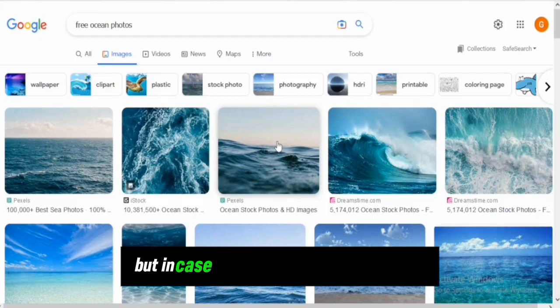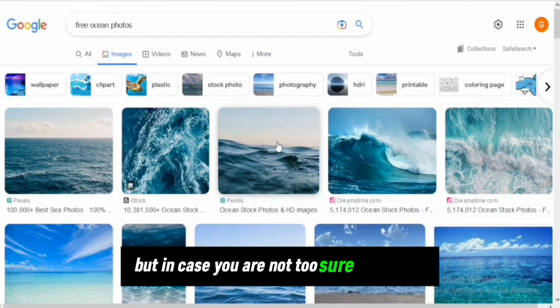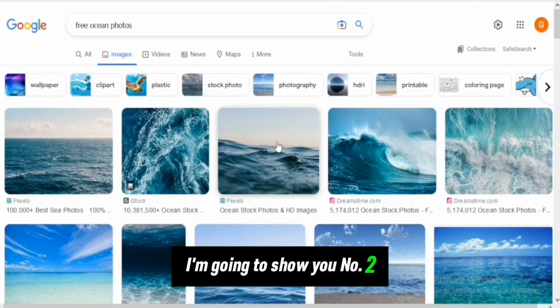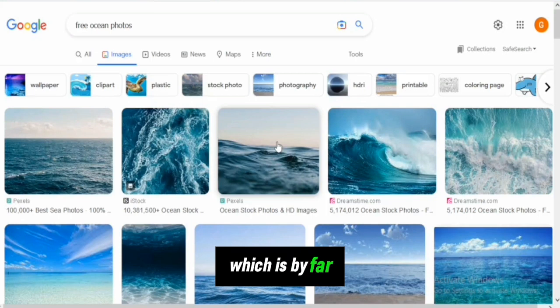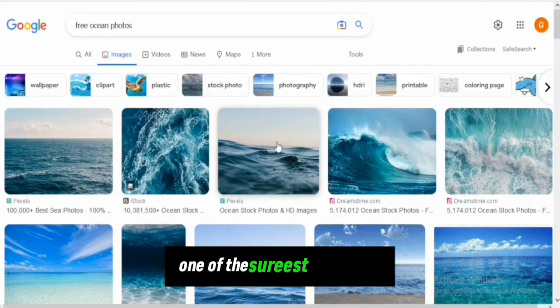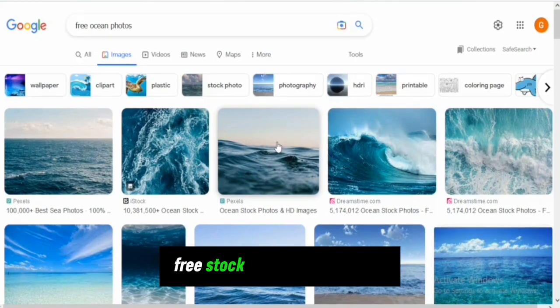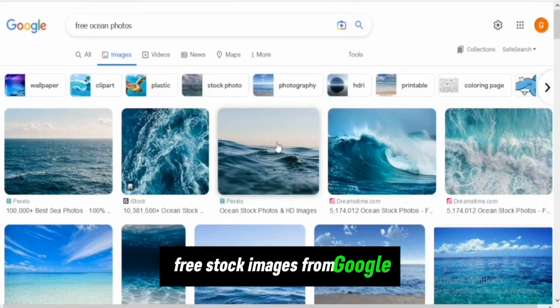But in case you're not too sure about this method, I'm going to show you method two, which is by far one of the shortest ways to get free stock images from Google.